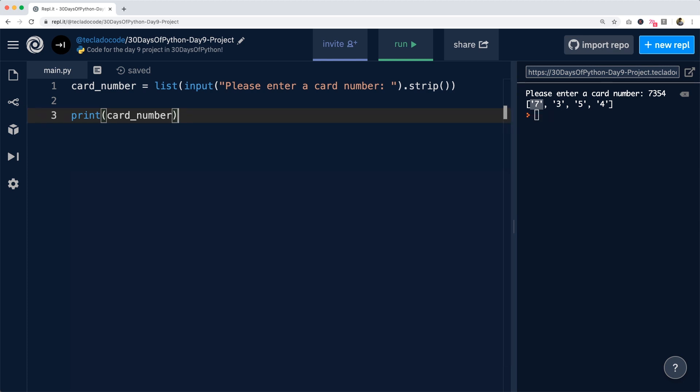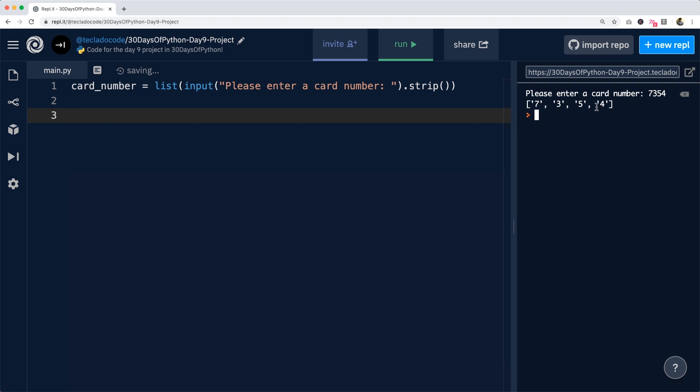Now, as per the algorithm, we have to find the last digit of the card number and that is going to be the checking digit that we need to keep separate from the others. So we can use the list's pop method in order to retrieve the last number and simultaneously delete it from the list.